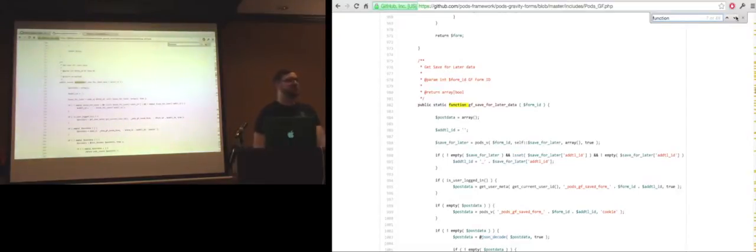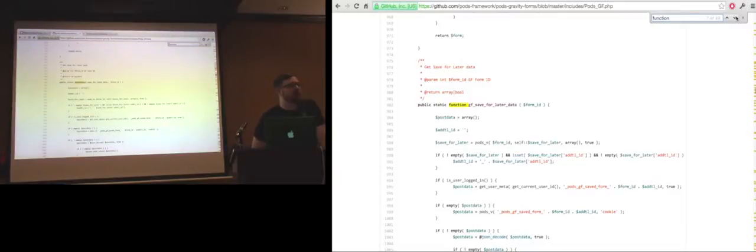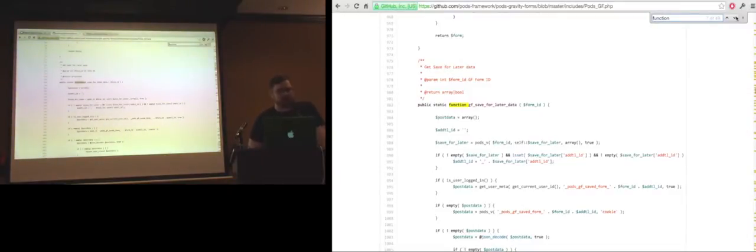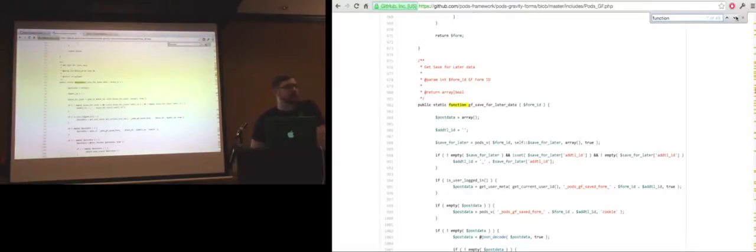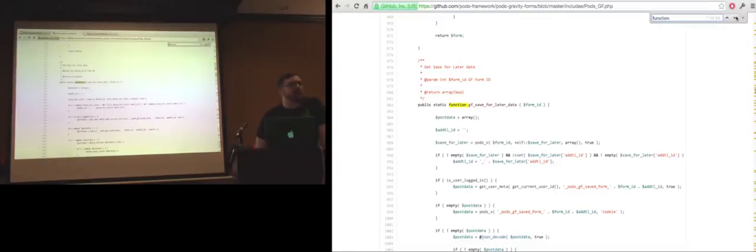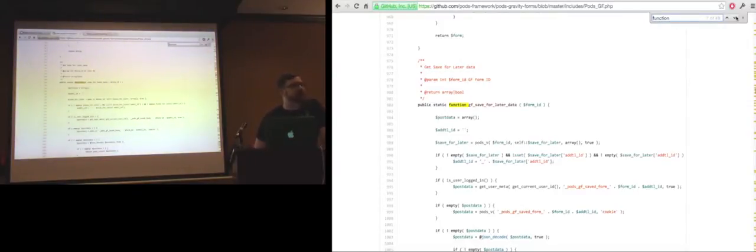That remember function that you talked about, is that part of Gravity Forms? No, that's something you added. Yep. Remember, save for later, a lot of these other things were all custom built for this application. I wanted to just generalize it as much as possible so I could reuse it on multiple projects.